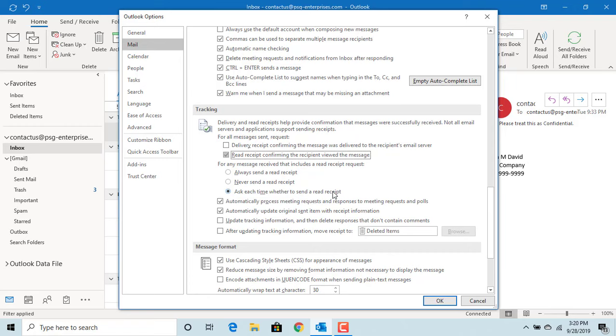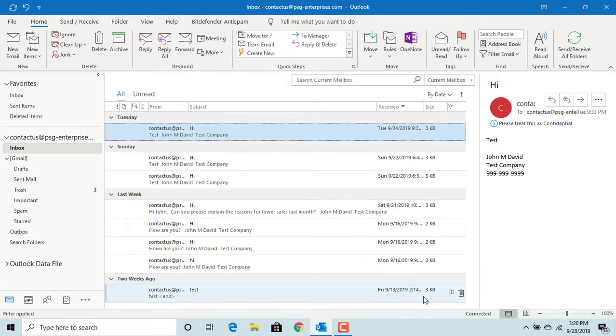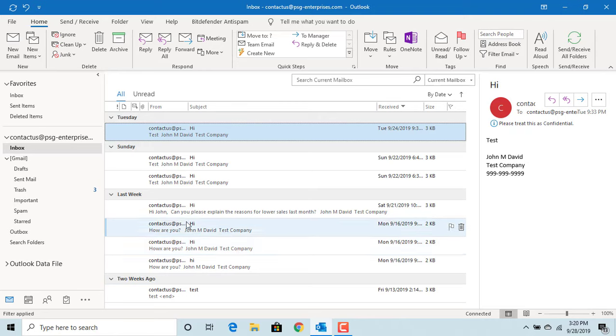Click OK to save changes. Now try sending a test email to yourself.